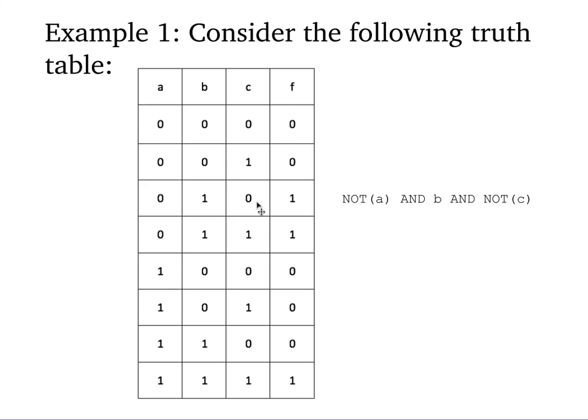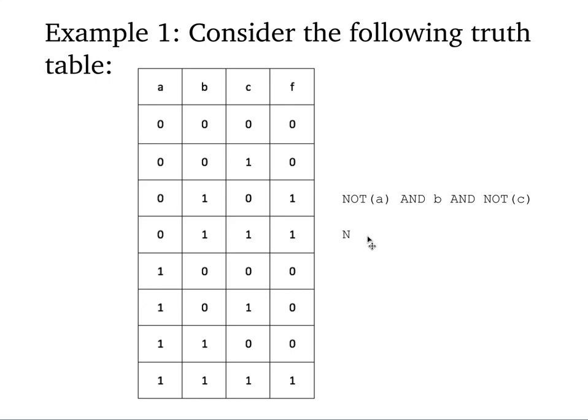And then we do the same thing for the next output of 1. So here's an output of 1, 0, 1, 1 for a, b, and c respectively. When is 0 true? It's never true. What's true when a is false? Not a, not a is true. And b, and c.